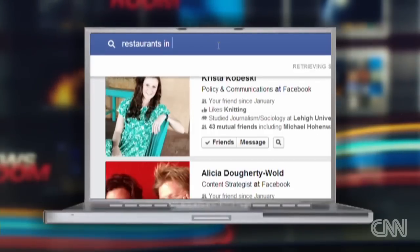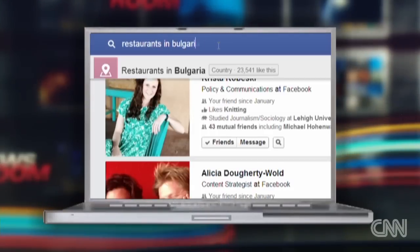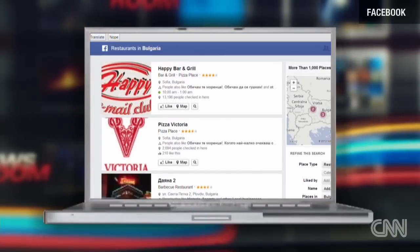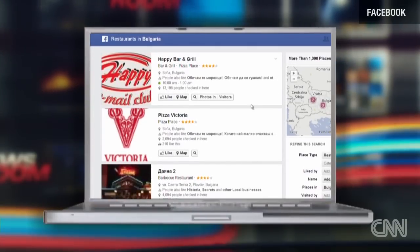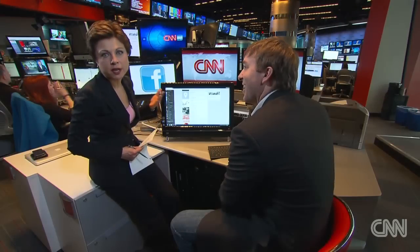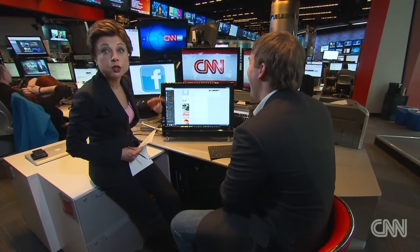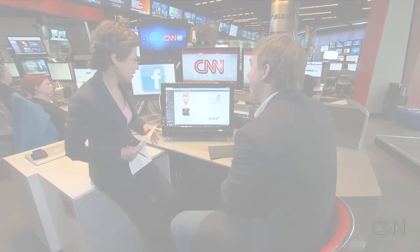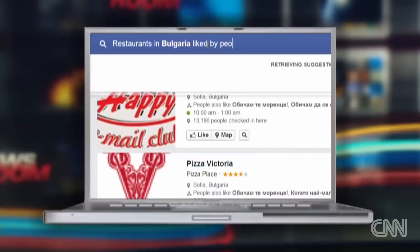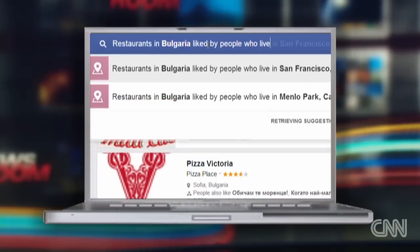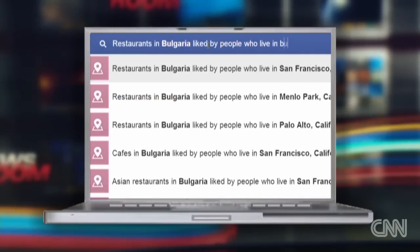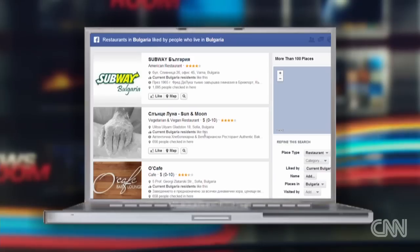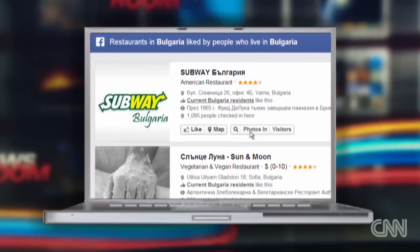I'll do, for example, restaurants in Bulgaria. These are ones that might be interesting globally. I'm Bulgarian and local — it's good to ask the locals, actually. So I could do restaurants in Bulgaria liked by people who live in Bulgaria. There we go. It's kind of funny that Subway's at the top.